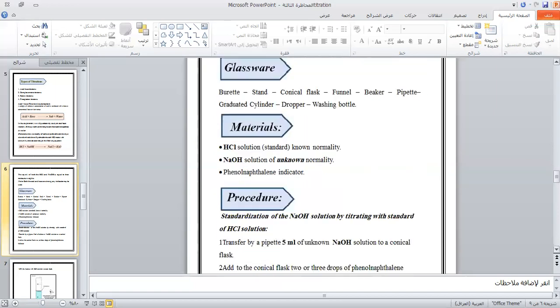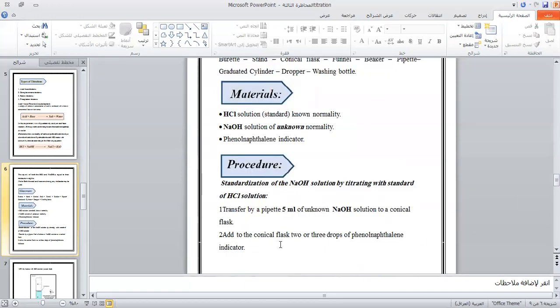Procedure: Standardization of the NaOH solution by titrating with the standard HCl solution. Transfer by pipette 5 mL of unknown NaOH solution to a conical flask. Add to the conical flask two or three drops of phenolphthalein indicator.